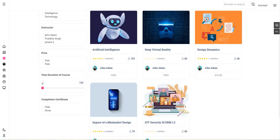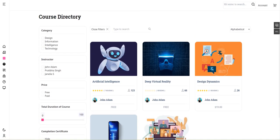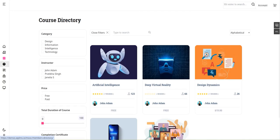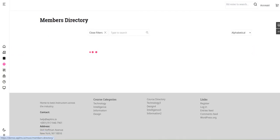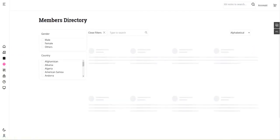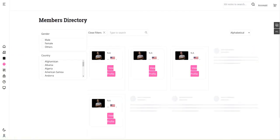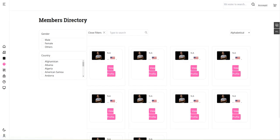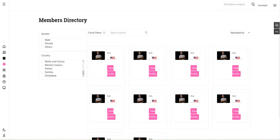The third section is the members directory showing instructors and students. If you want, we can hide the complete section, or select country-based cataloging and filtering mechanisms.